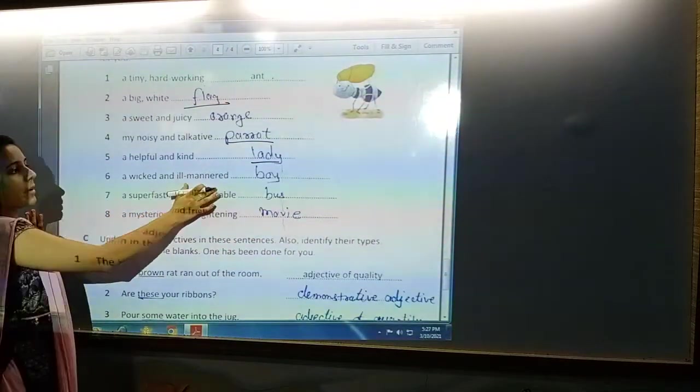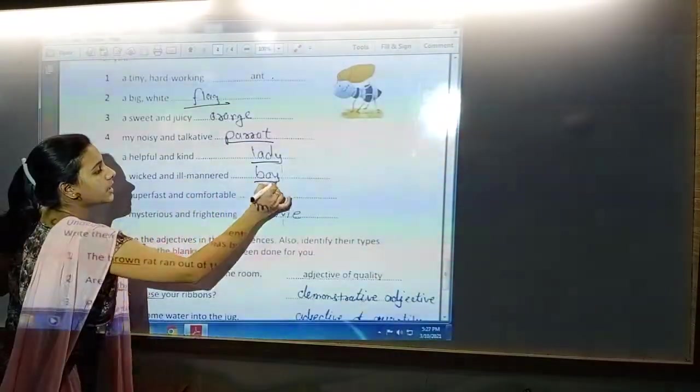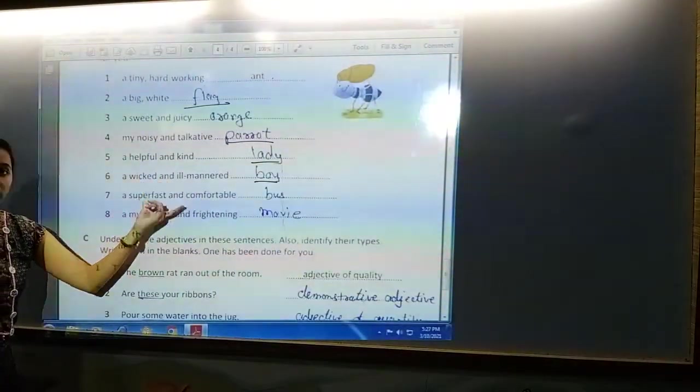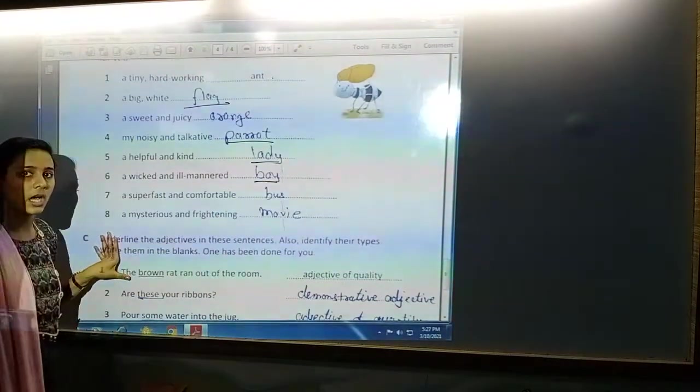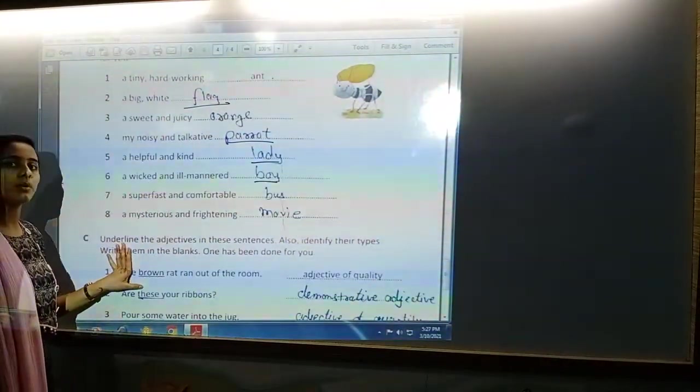Next is 'a wicked and ill-mannered boy.' Here, wicked and ill-mannered are both adjectives and boy is the noun. According to the adjective, you have to put a suitable noun. Next is 'super fast and comfortable' — that can be a bus, train, or aeroplane. Next is 'a mysterious and threatening' — what can be mysterious and threatening? That could be a suspense, thriller, or horror movie or short film.